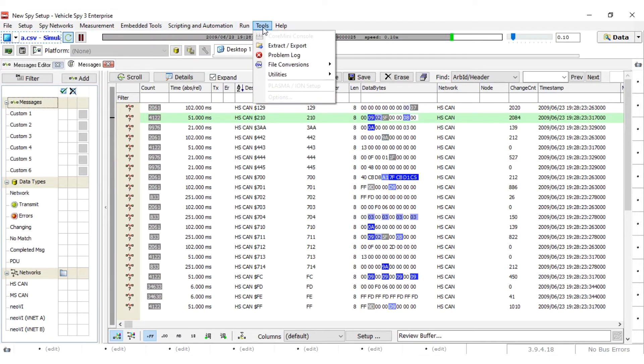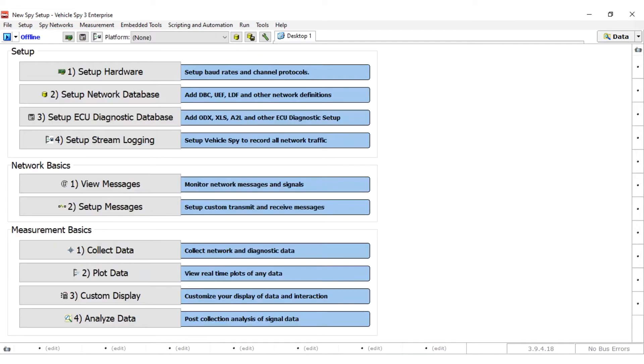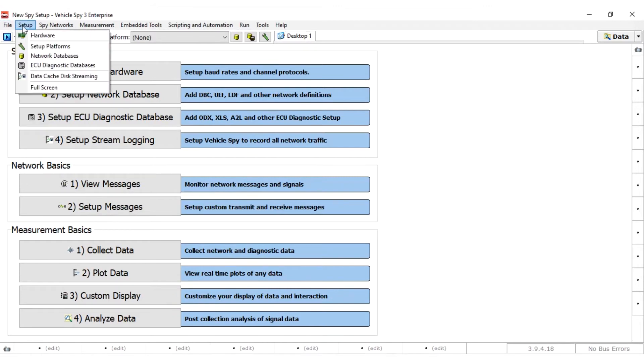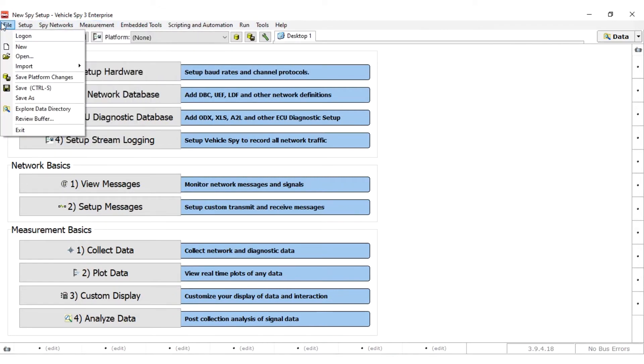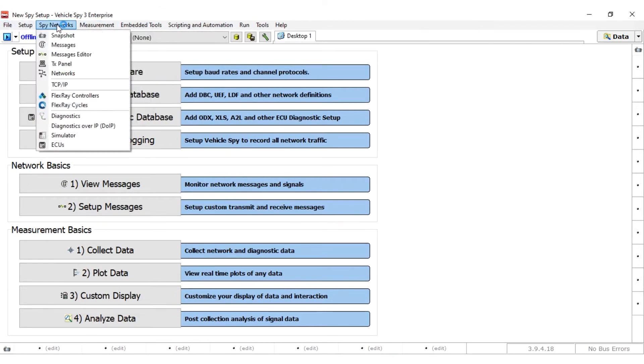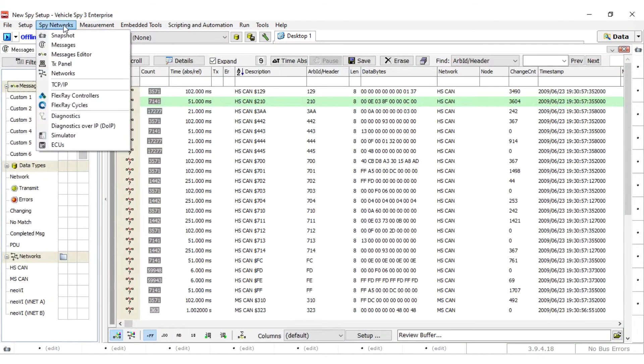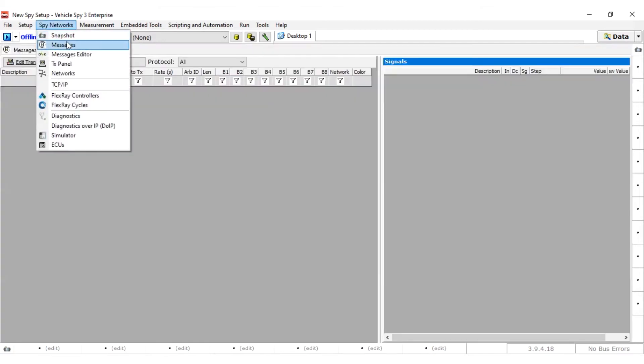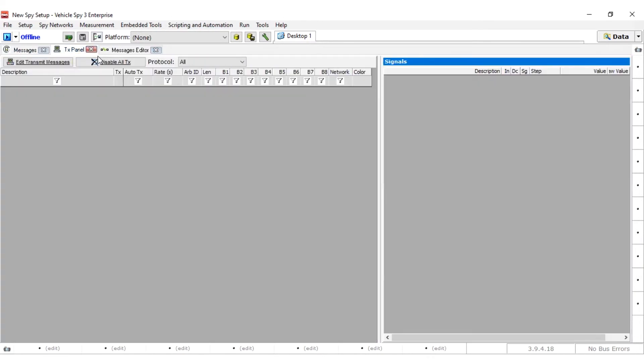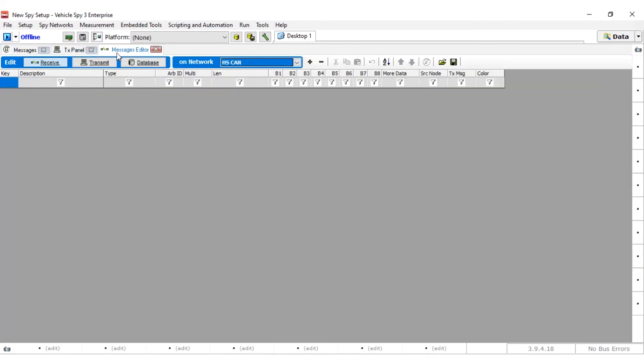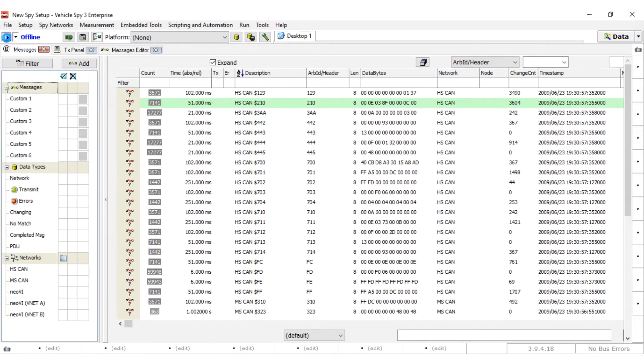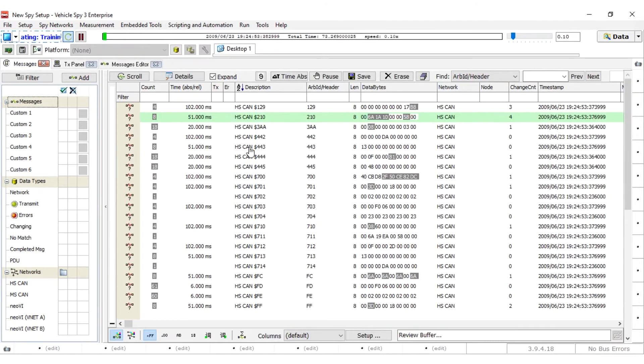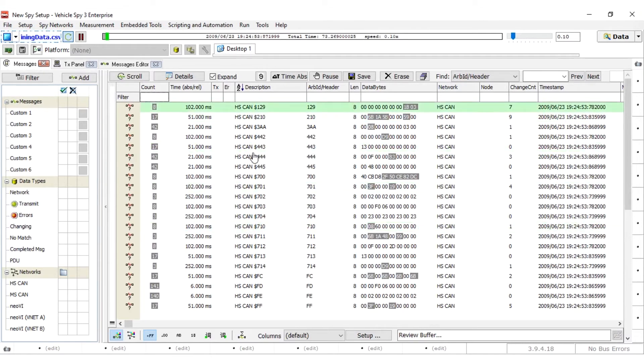To access any view throughout Vehicle Spy, you can just click on one of these menus. For example, let's go into Spy Networks and Messages and bring up the Messages view, and let's also grab the TX panel and the Messages Editor. As you see, as I grabbed panels, they tabbed themselves. From here we can go online by going to the left-hand corner and hitting the Play button. You can run your program anytime from any window by hitting that Play button.